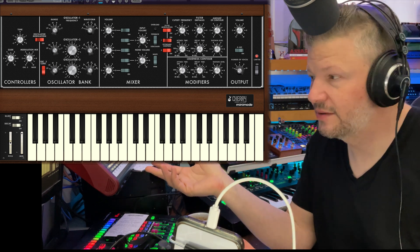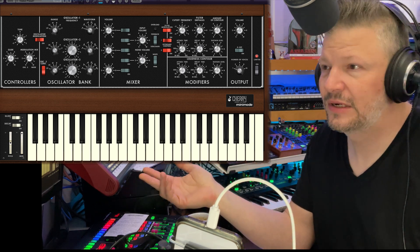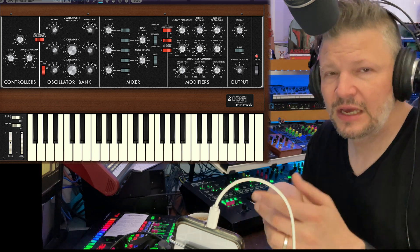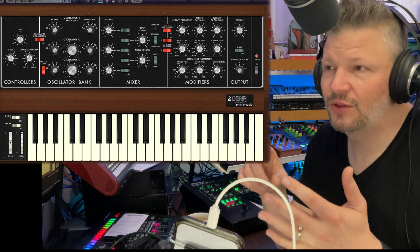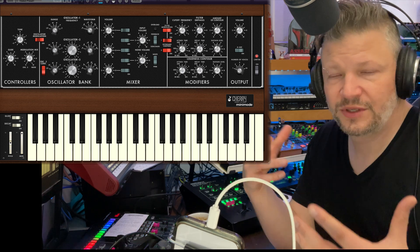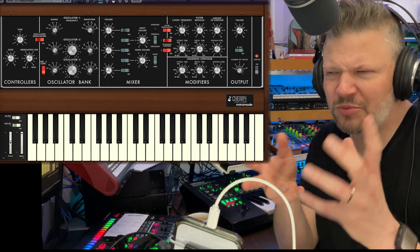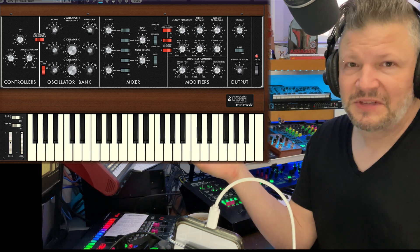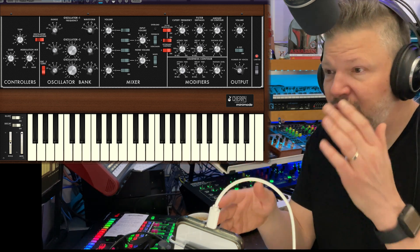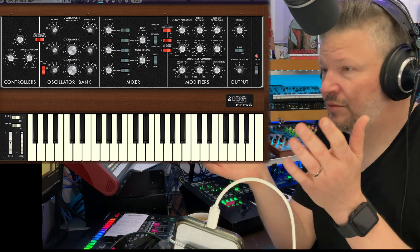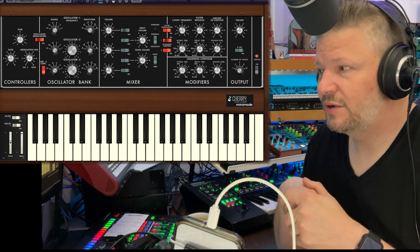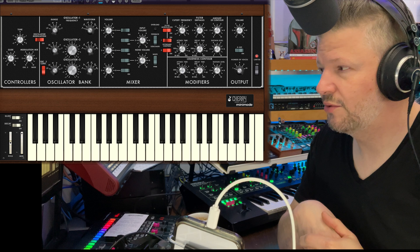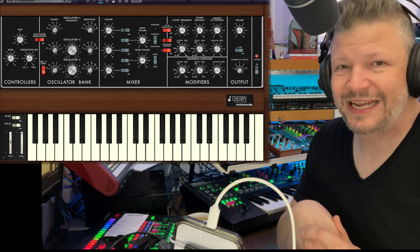You need to be honest — Minimoog is not a complex synthesizer. But the fact that you can use oscillator 3 as a modulator and the noise as a modulator opens up an option of, I would say, weirdness that is interesting. That's it — very quick, very simple, straight to the point. A couple of tips on how to use the Minimoog a little bit differently, using the Cherry Audio Minimode as an example.